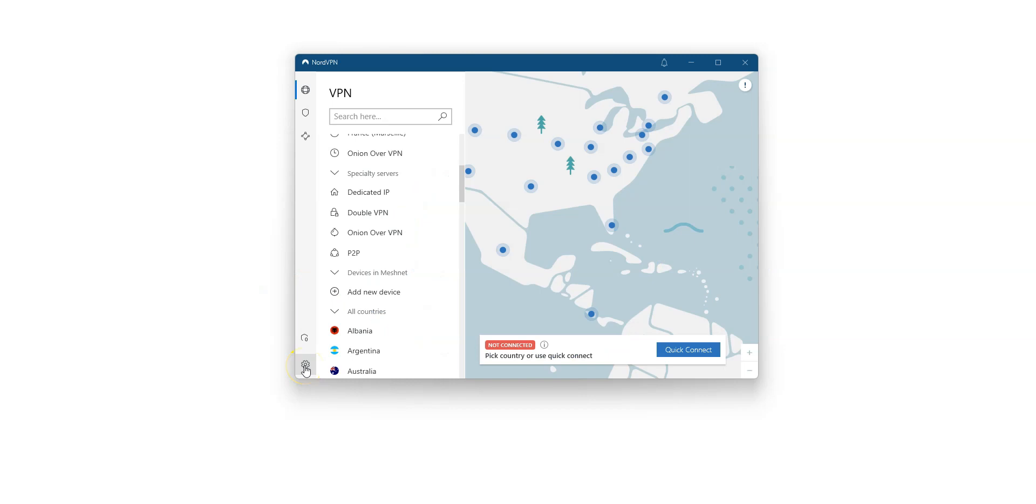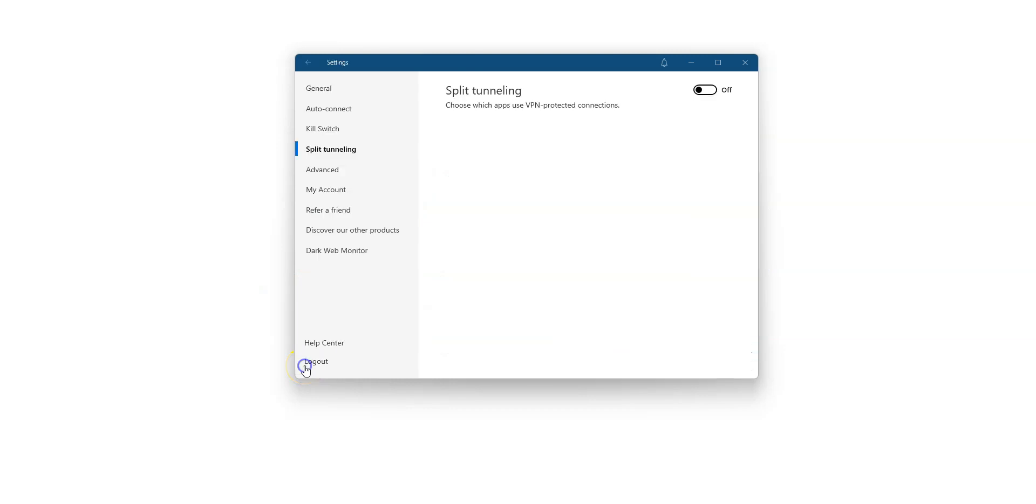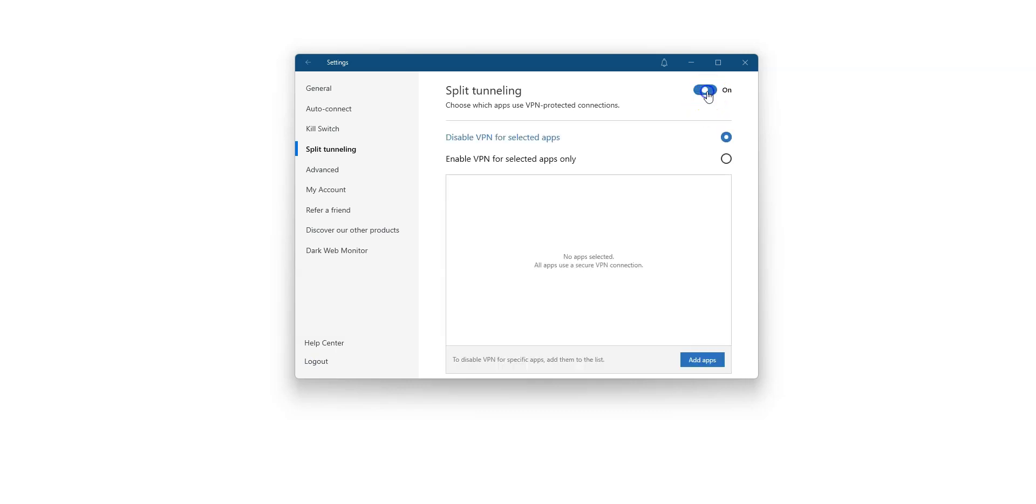To access NordVPN's settings, click here. Next, click on Split Tunneling in the sidebar. Split Tunneling is currently disabled. To activate it, click here. As you can see, you have two choices. Choice number one, Disable VPN for selected apps. Choice number two, Enable VPN for selected apps only.